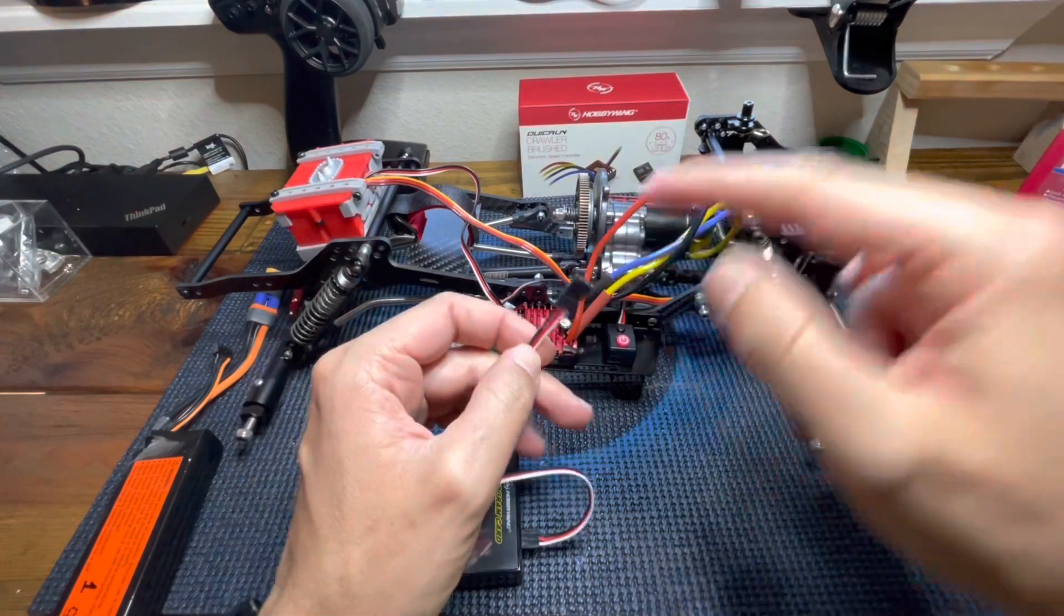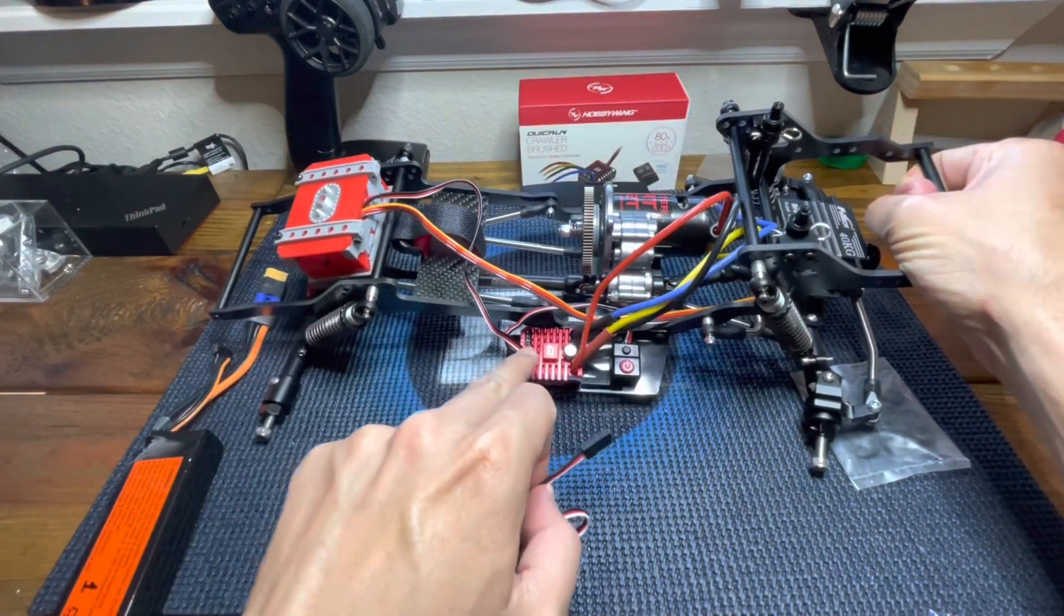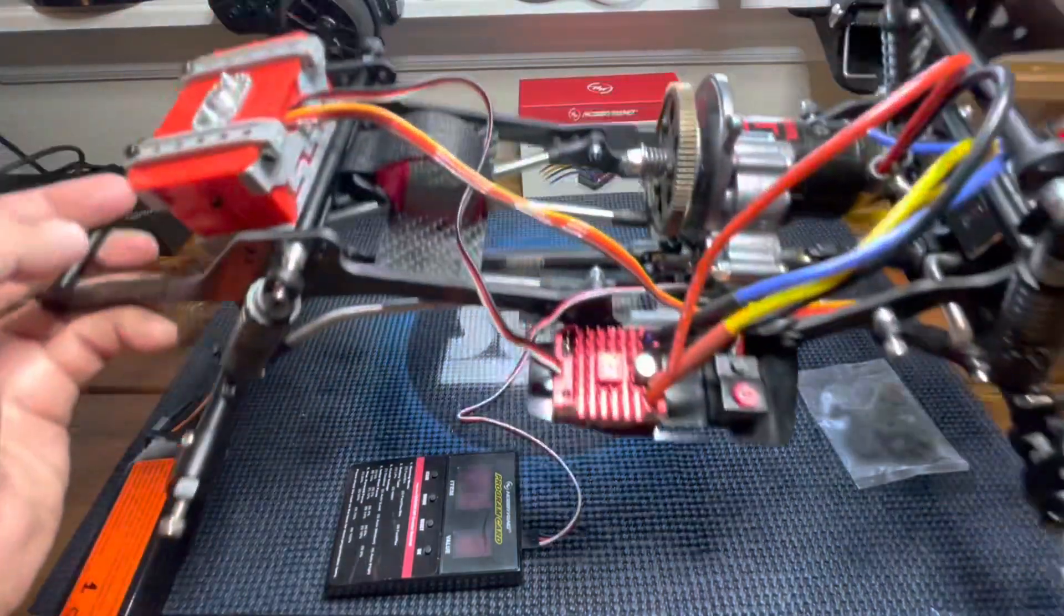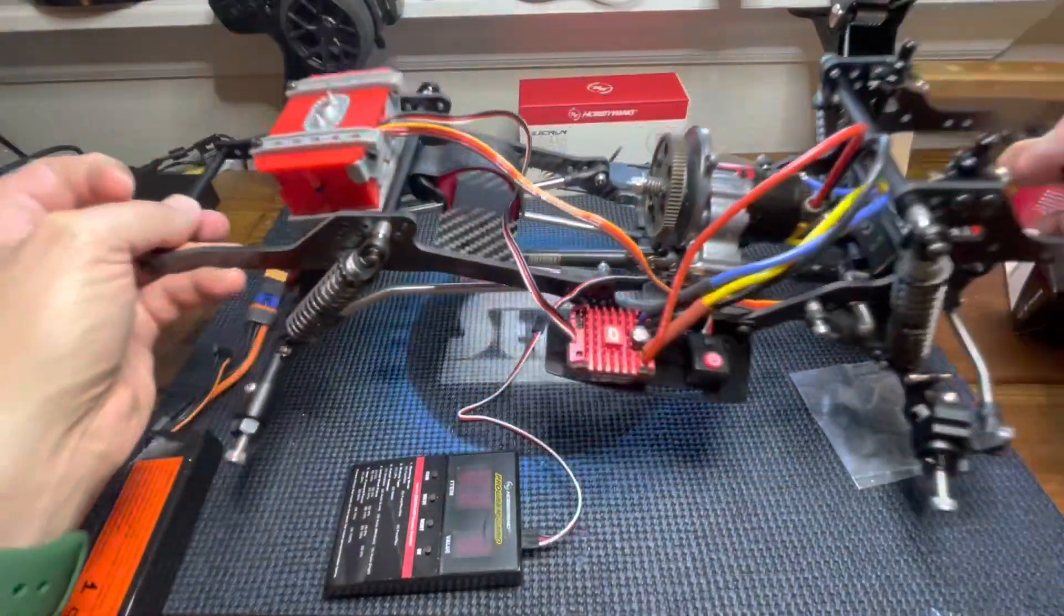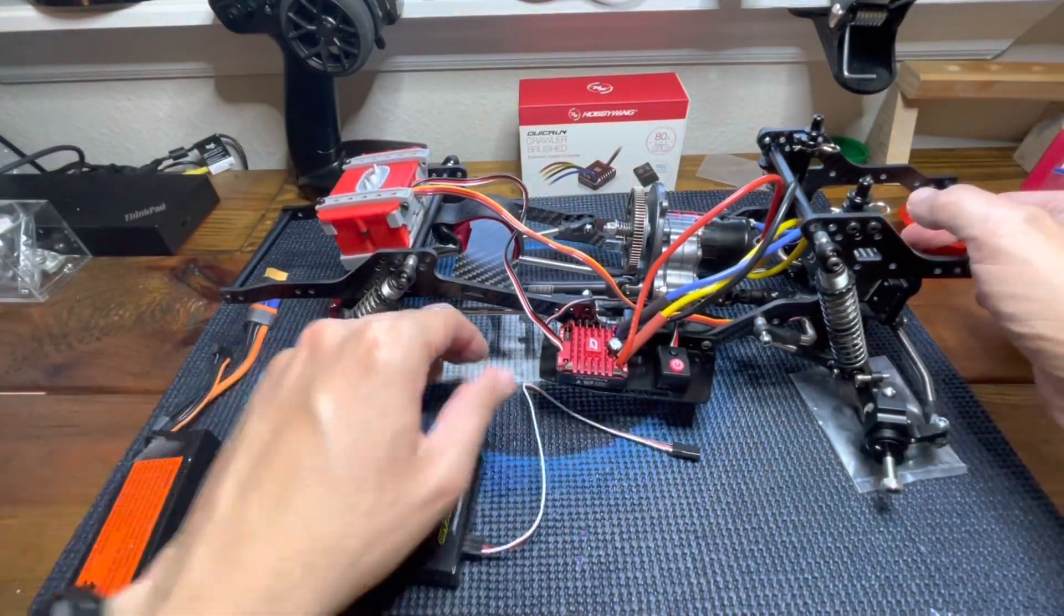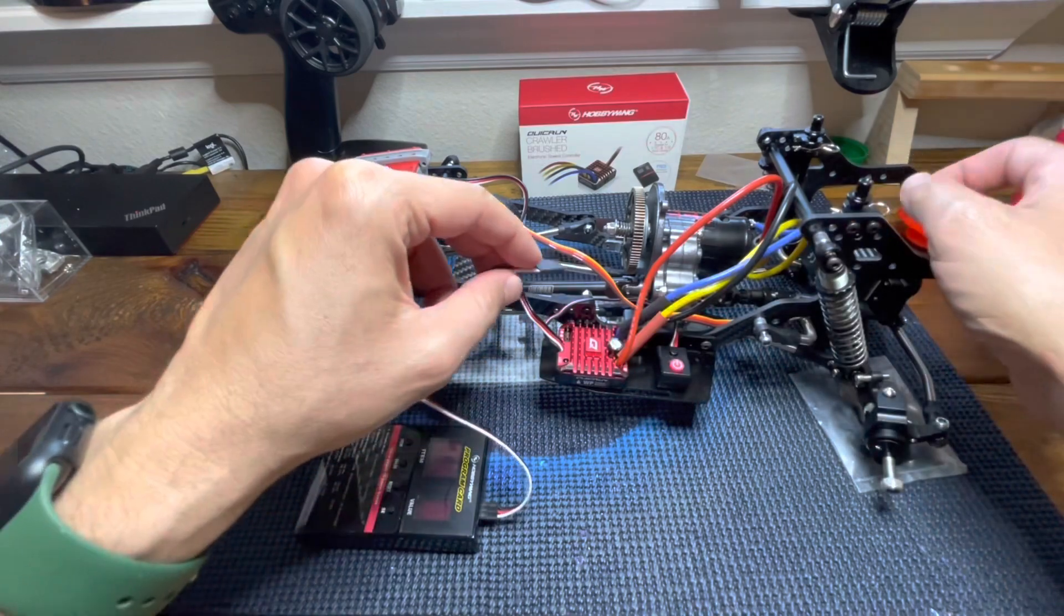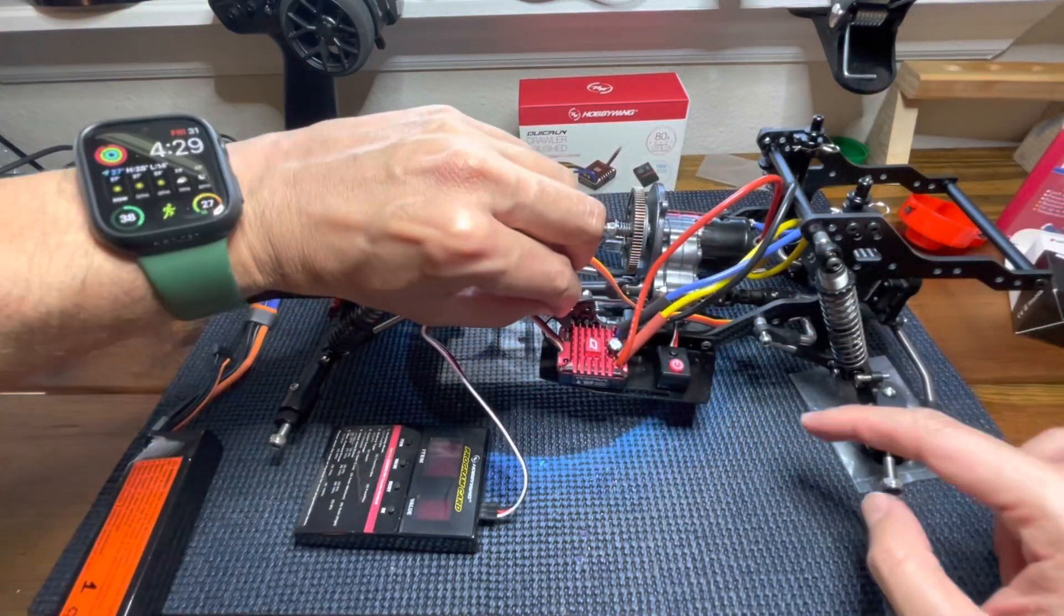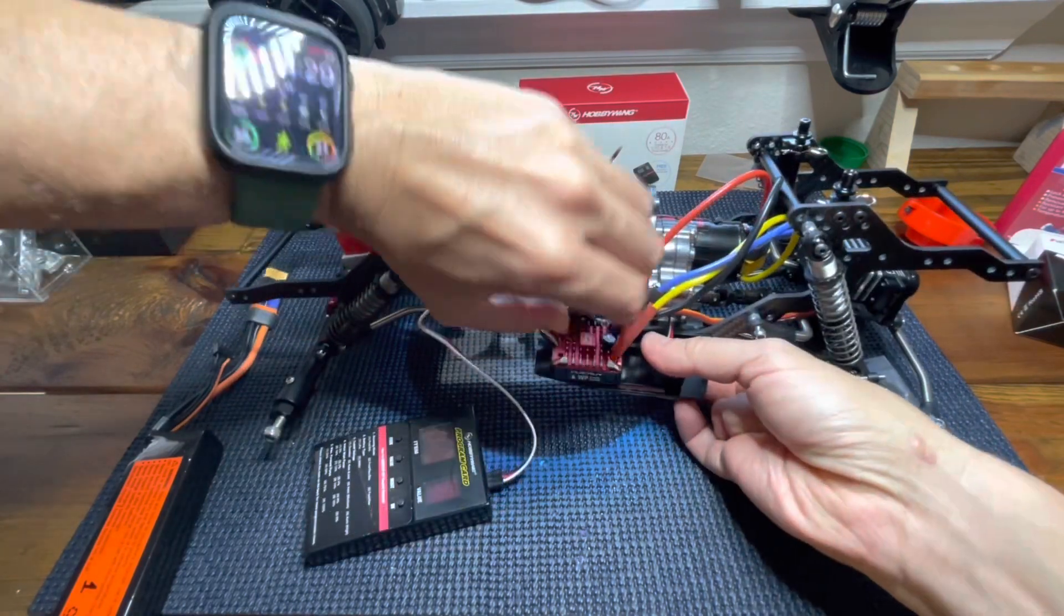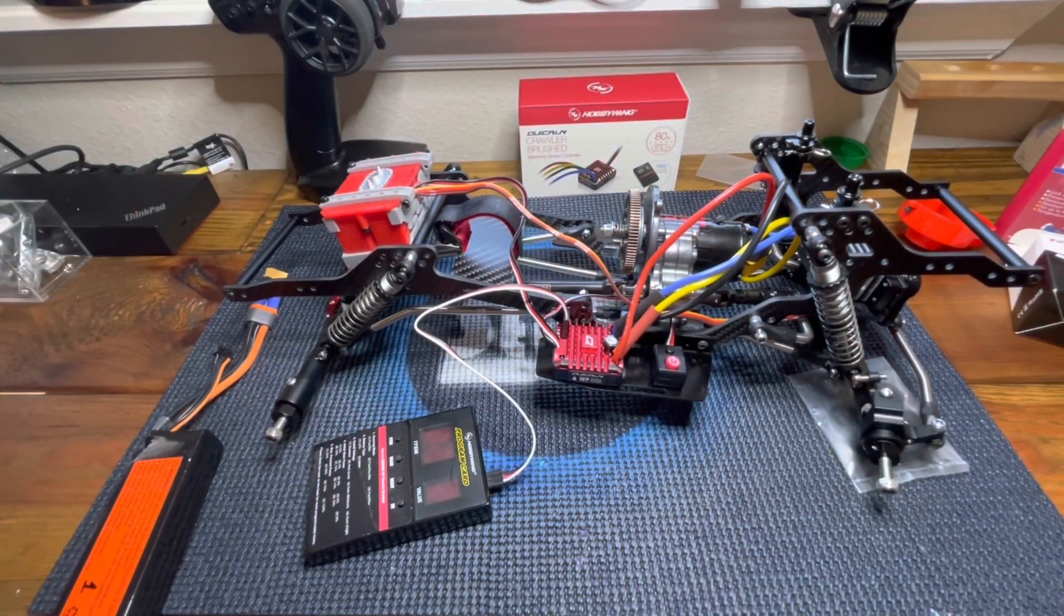Then we want to plug the other end into the ESC. If you notice, the ESC comes with the same symbols you will find in the program card. So you have to follow the same logic, black wire with negative symbol. Okay, it's done.